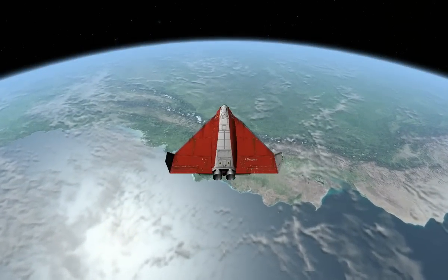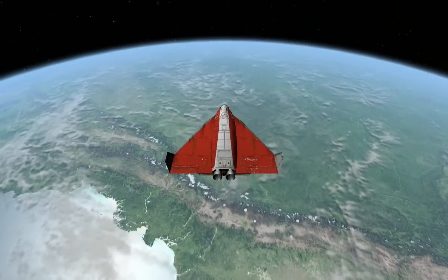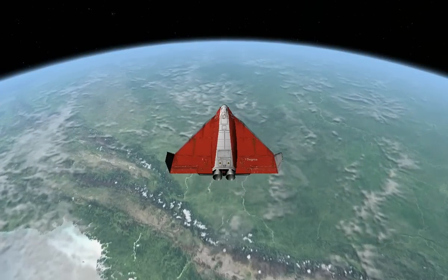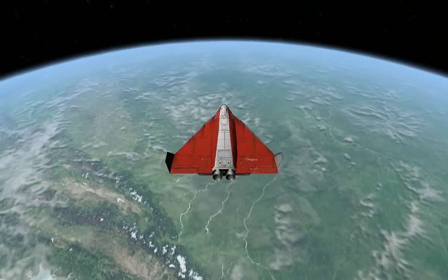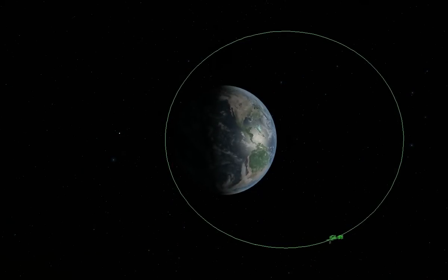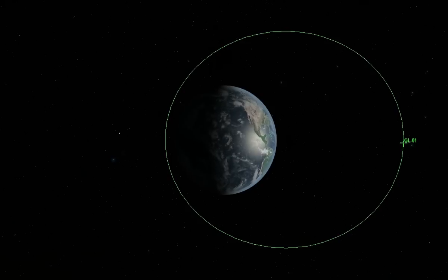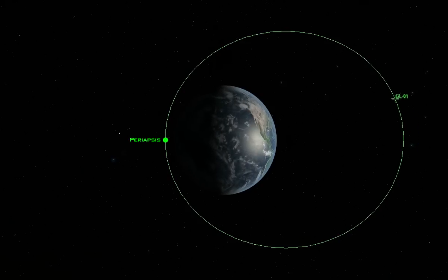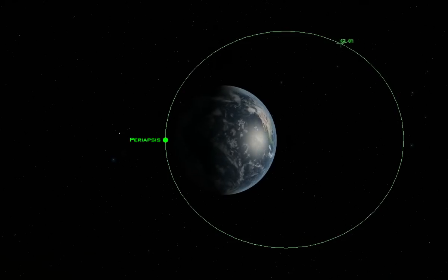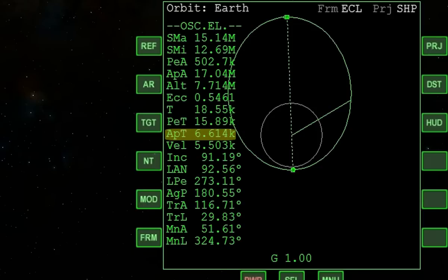The five orbital elements explained thus far describe the size, shape, and orientation of the orbit in space. The final element is a time value used to locate the vessel in its orbit. If the time at which a vessel passes a particular point is known, the time when it will pass any other point can be determined. The particular point chosen is periapsis, and the time of periapsis passage is the last of the orbital elements. The time to the vessel's next periapsis and apoapsis passage are displayed in seconds as PET and APT on the orbit MFD.